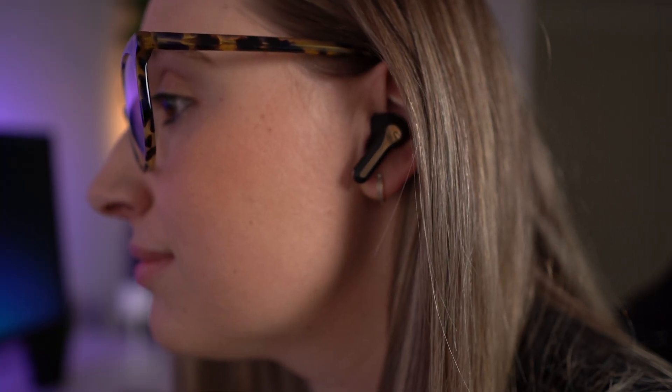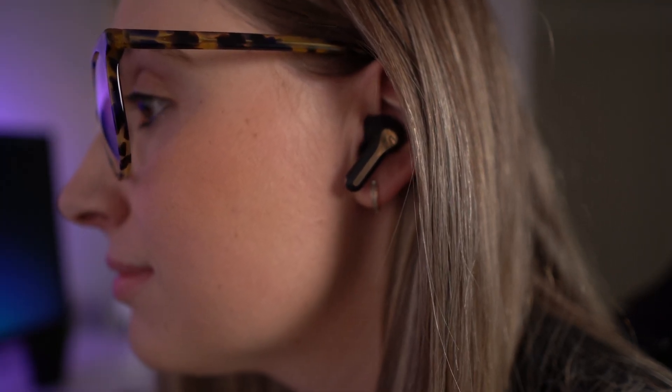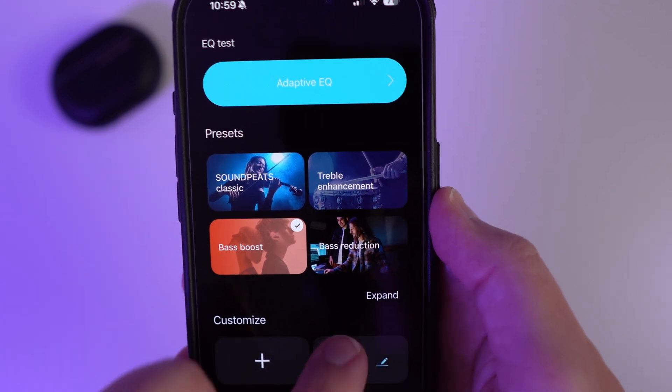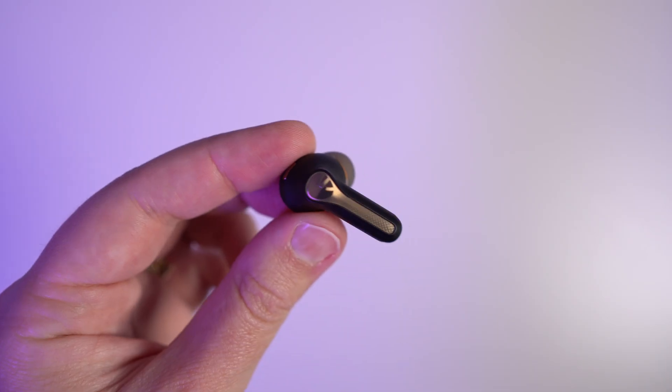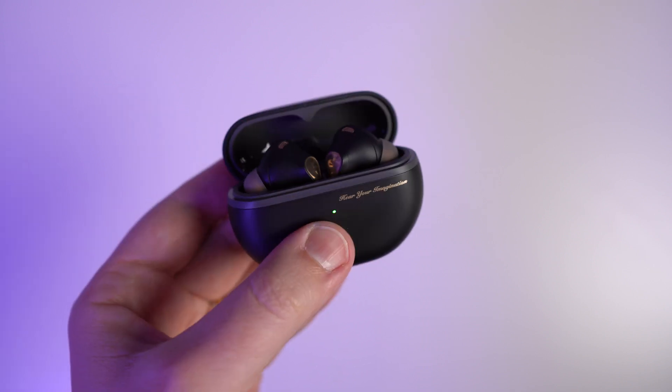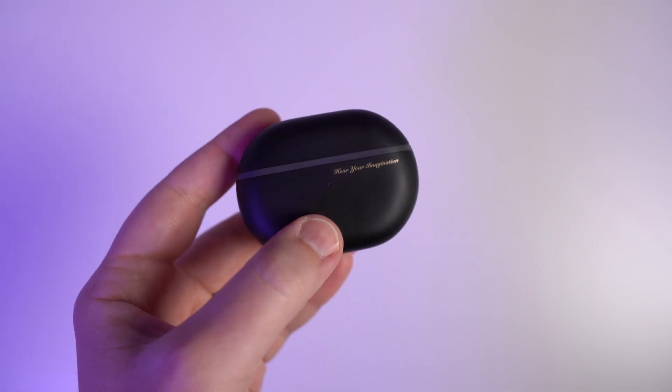The sound quality is honestly really impressive — music, podcasts, or videos sound crystal clear and immersive. The battery life is great: you get up to six and a half hours on a single charge, and with the case you get a total of 43 hours. The best part is they're super affordable. I've left a link in the description below, and thank you to Soundpeats for sponsoring this video.